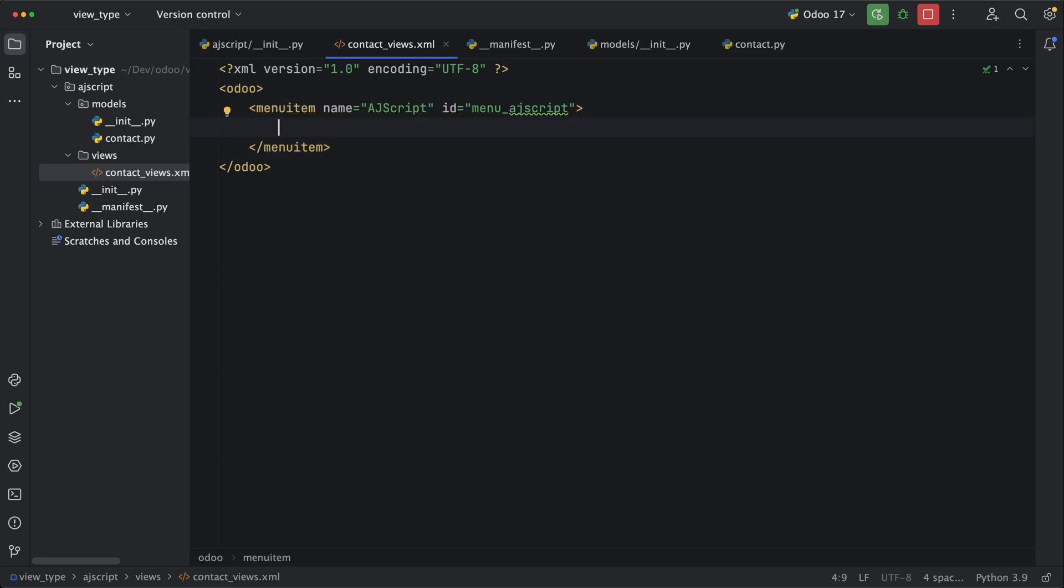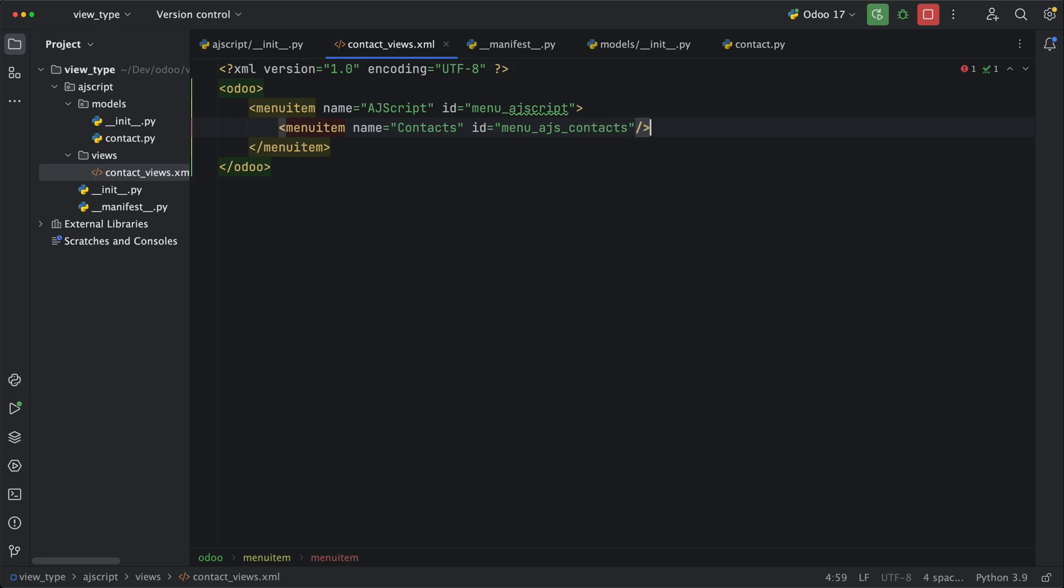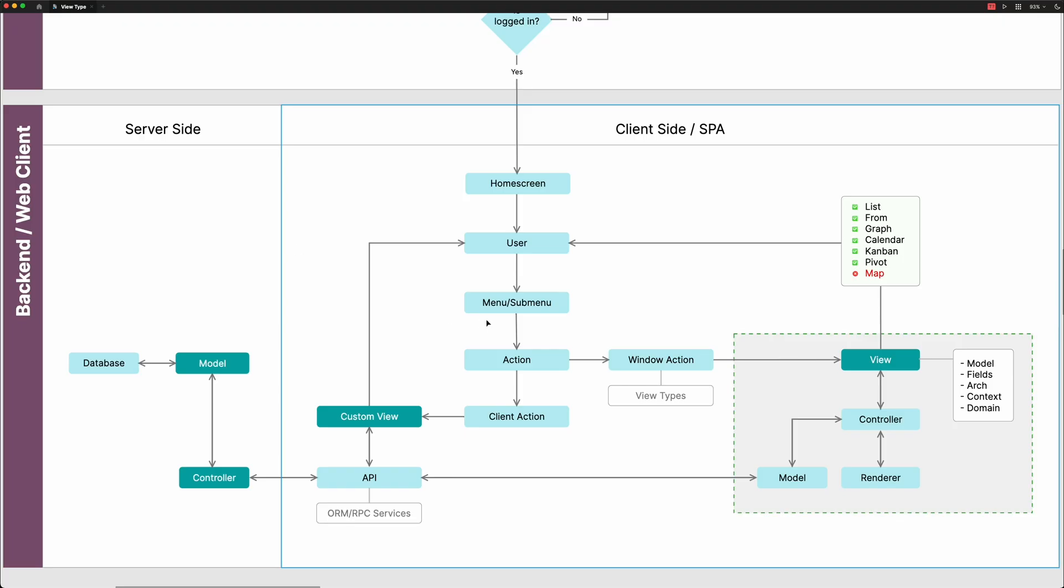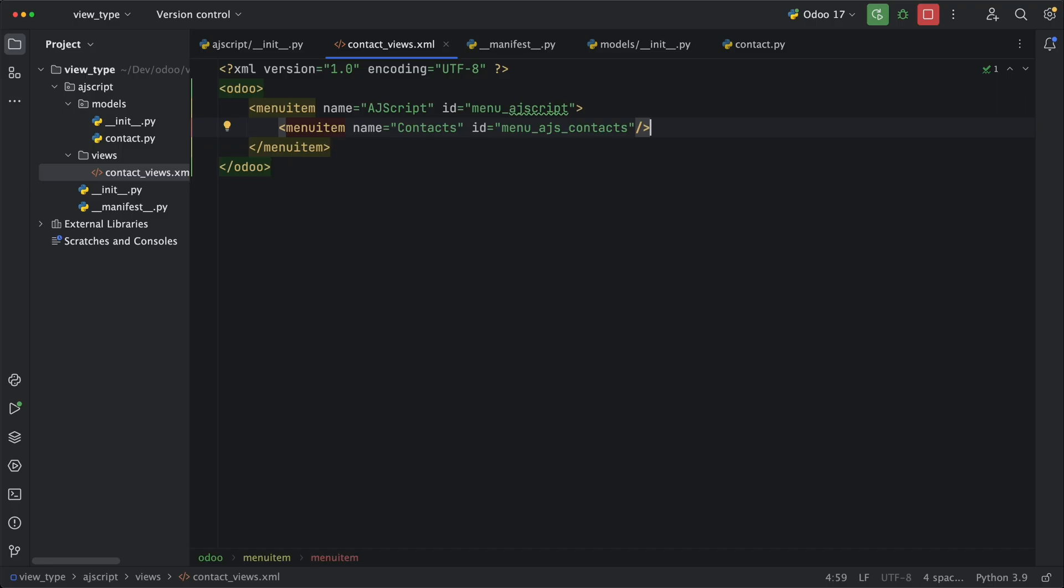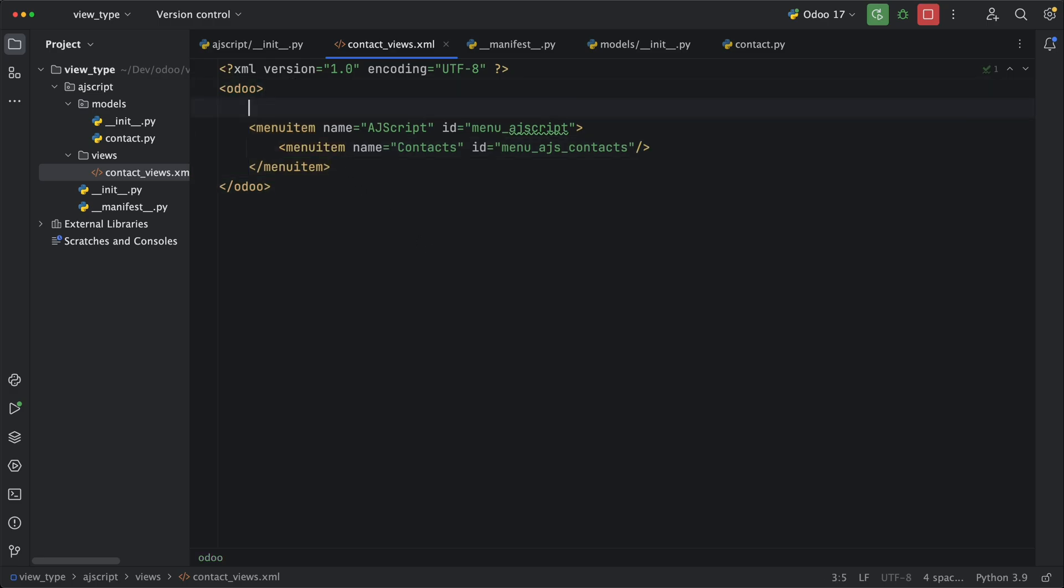The first menu item will become the main menu and any children elements will become the submenu. Let's add a new menu item and name it contacts with an ID of menu AJS contacts. For this menu to work, we need to add an action. In this tutorial, we are going to choose a window action. If you want to learn client action, check out my custom dashboard tutorial. Now for the window action, let's create a new record using the record XML tag.